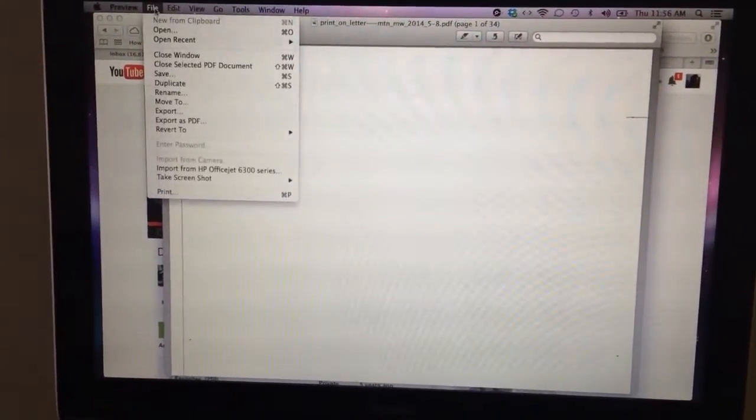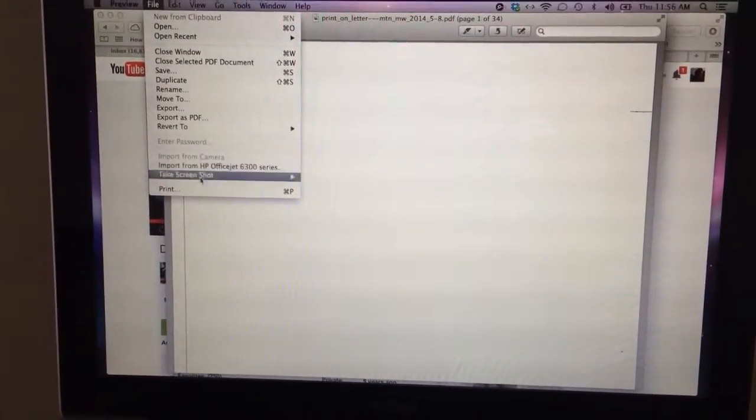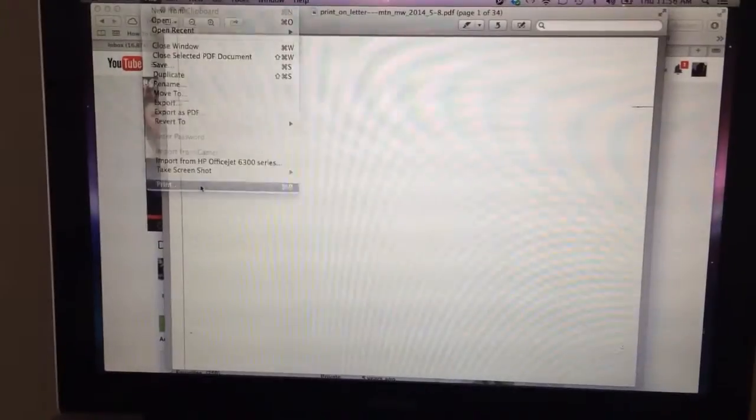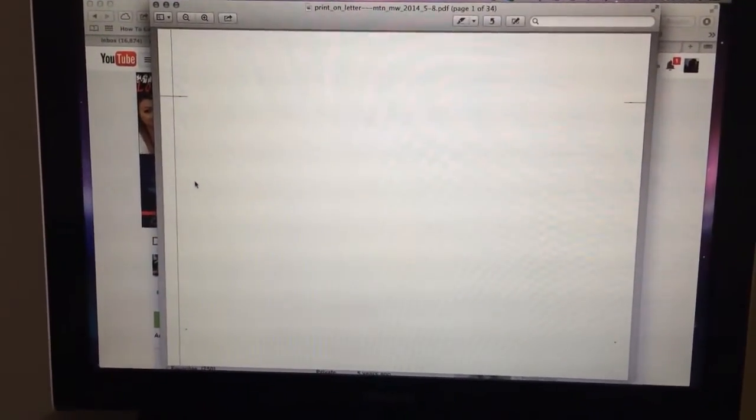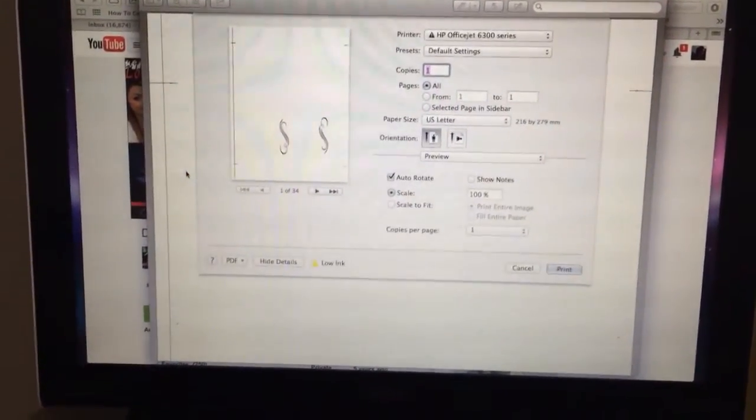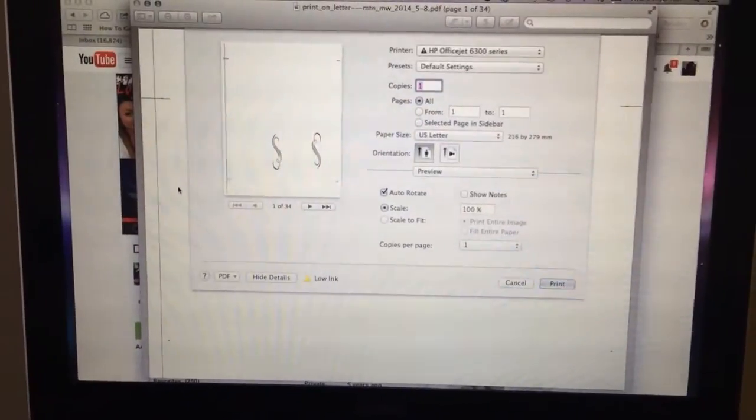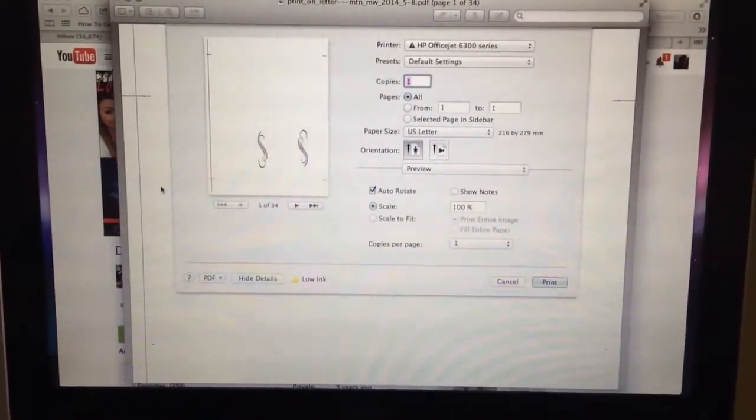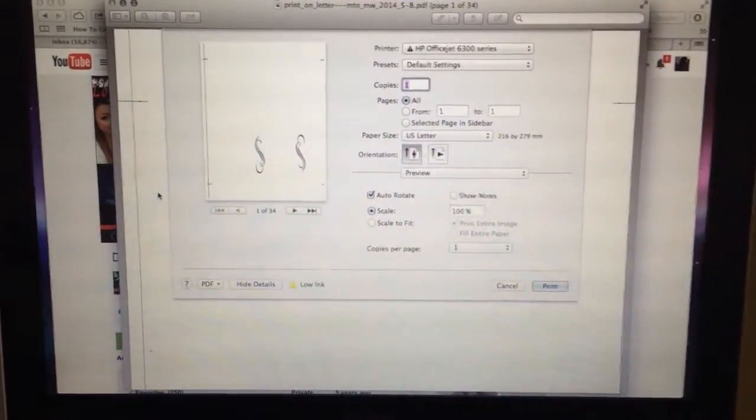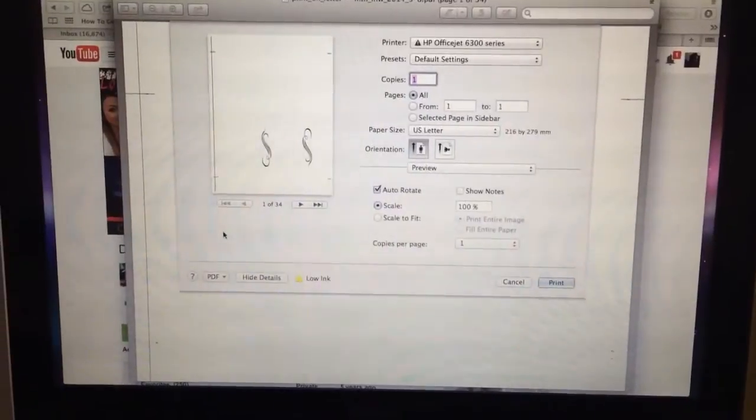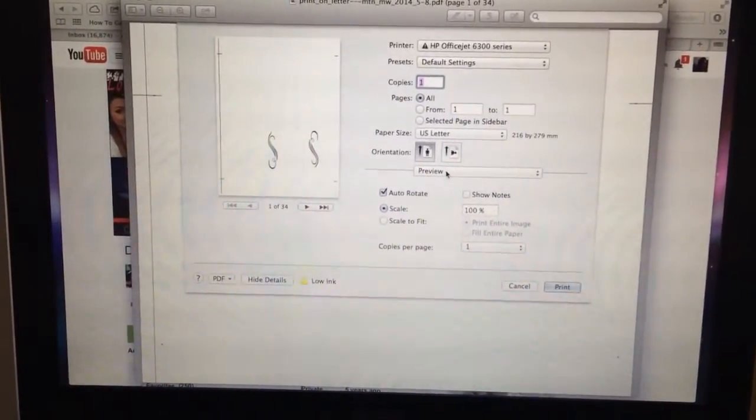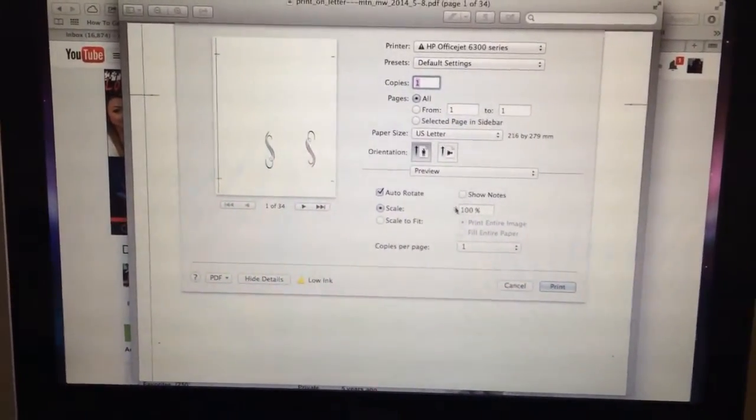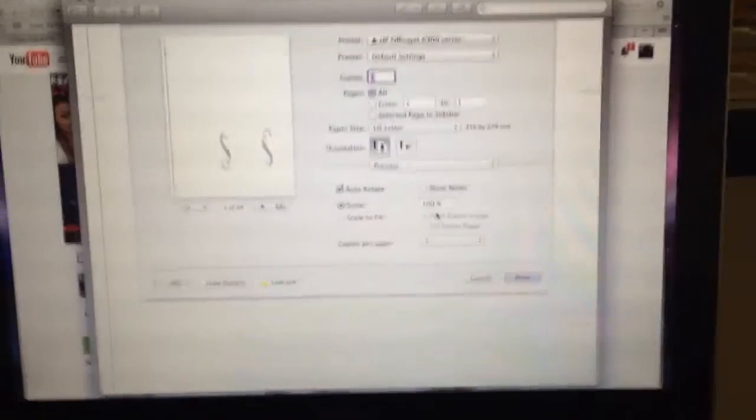So I'm just going to go to file and print. Now I don't exactly follow the instructions that come with it to print it. How I print it is I go to, let's see, so I leave it at 100% scaled.